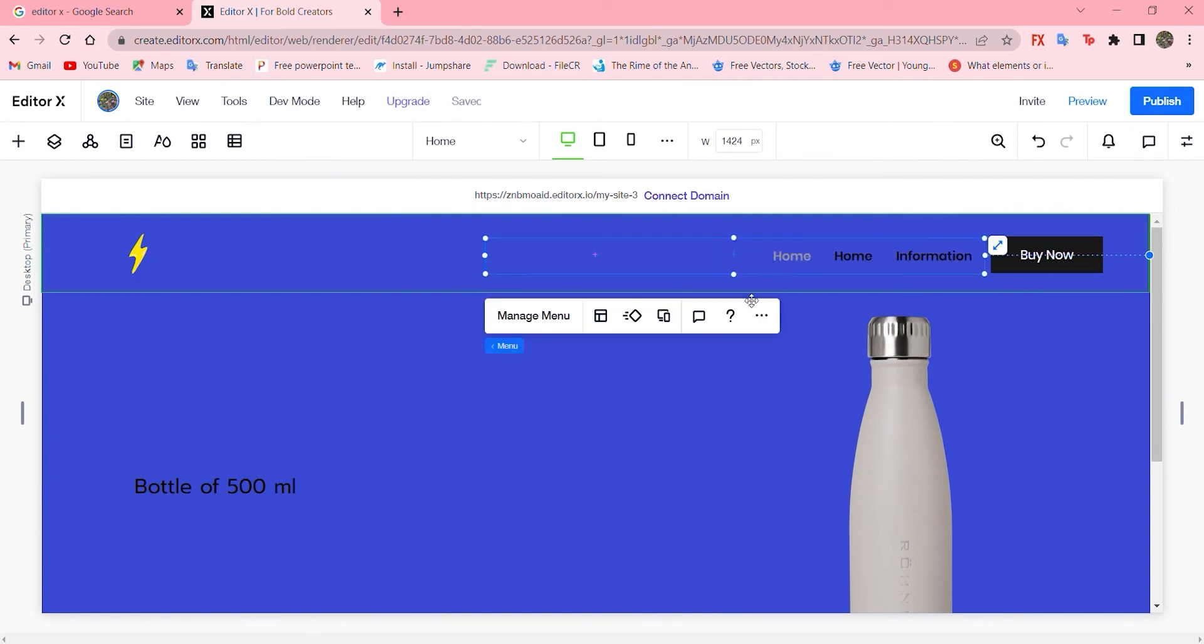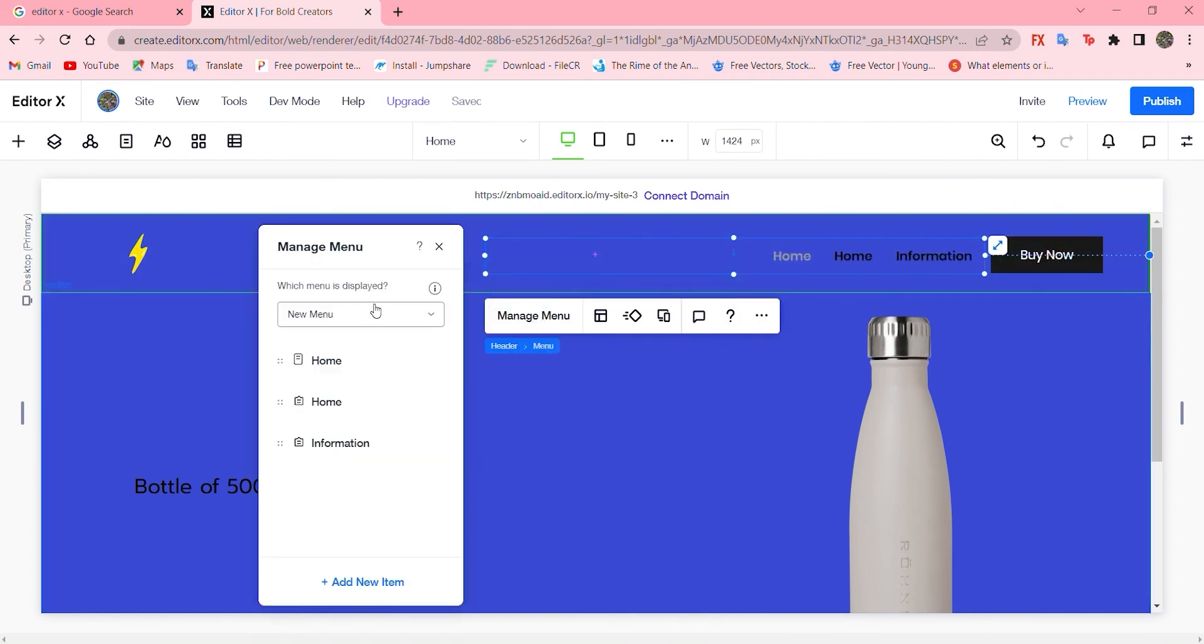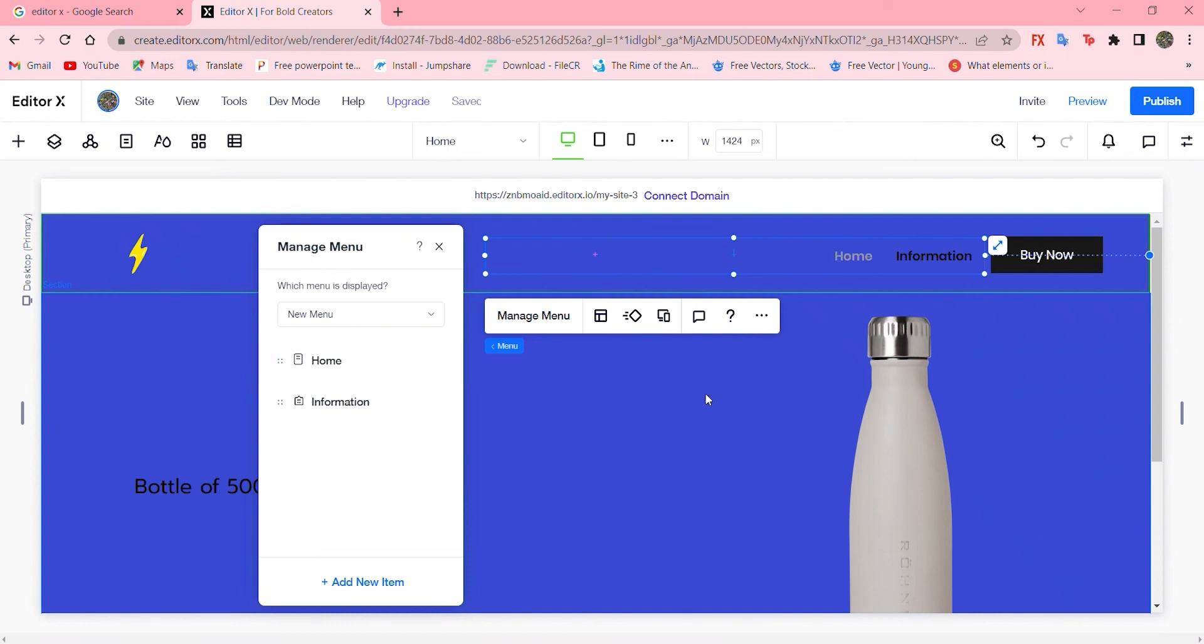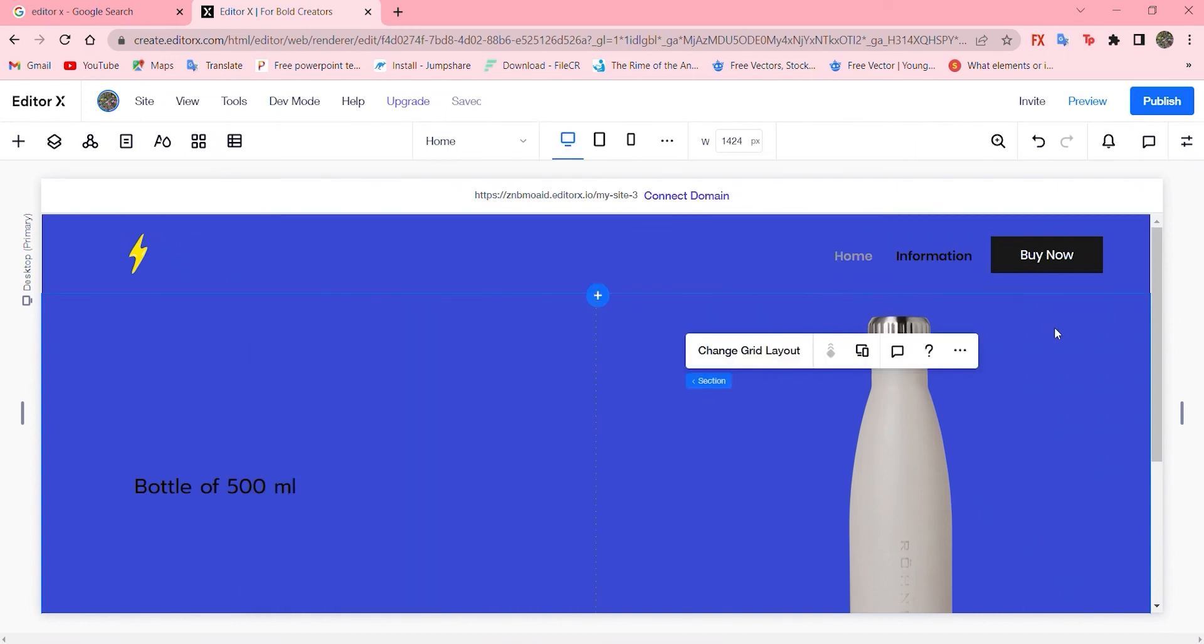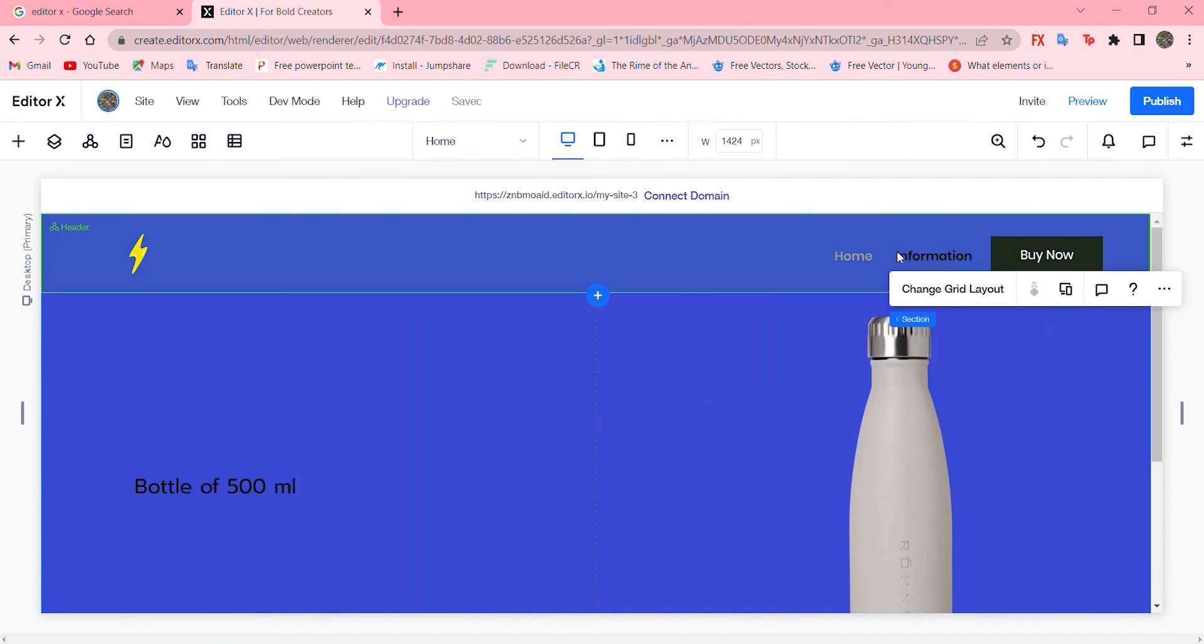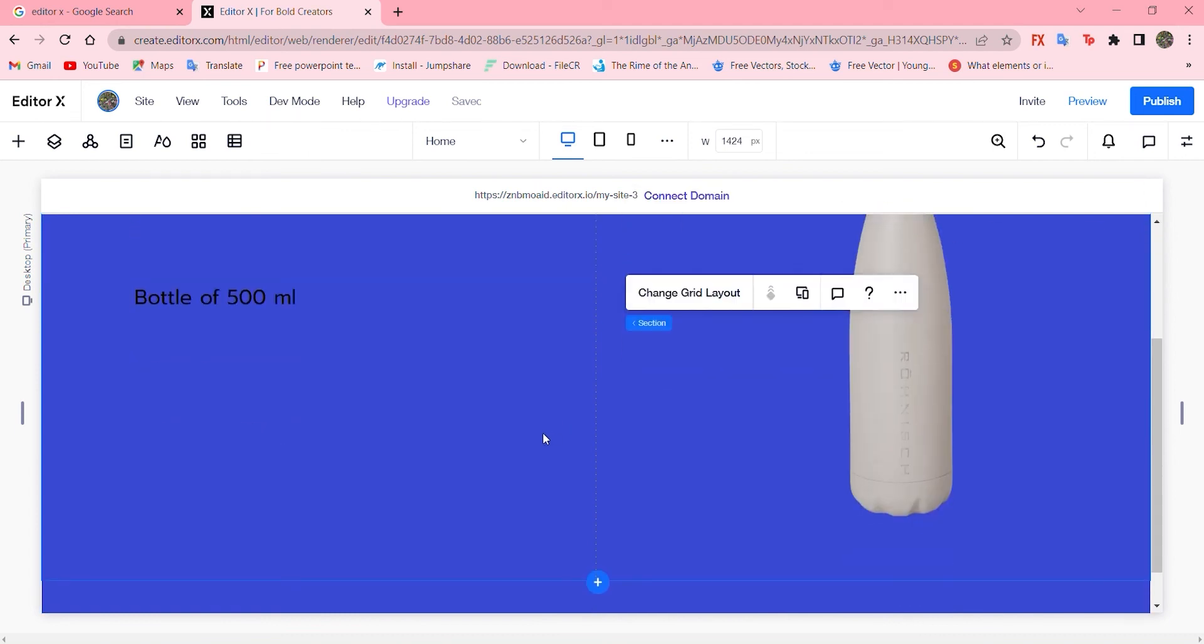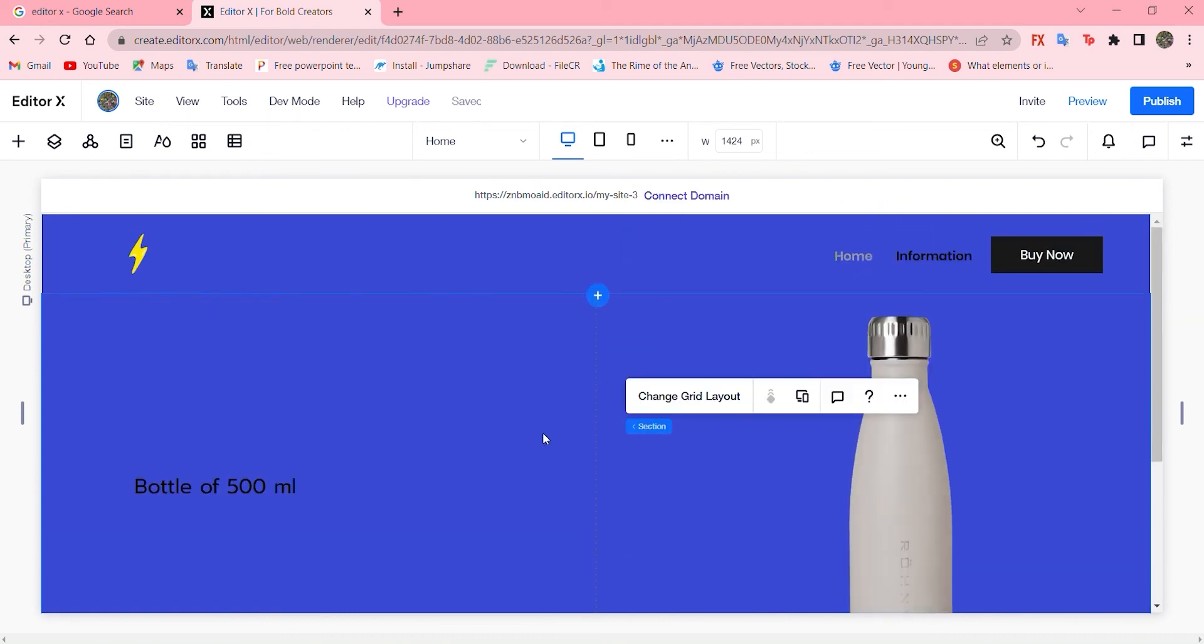Let me remove it. Change menu and click on it. I'll remove from menu. We're done with the first page and that's how it looks.